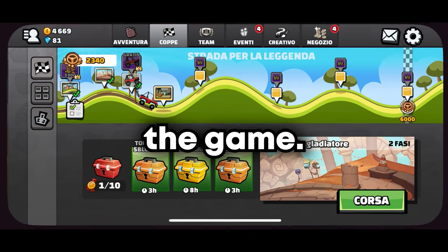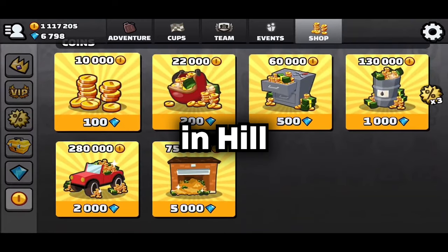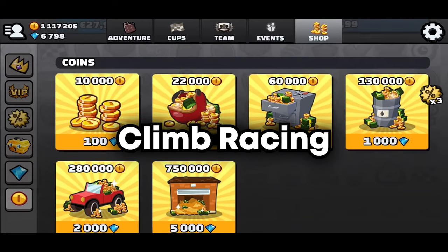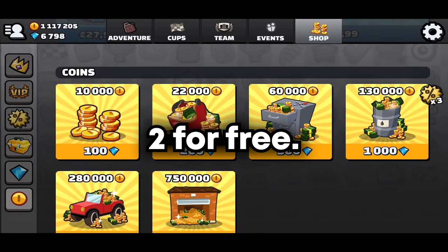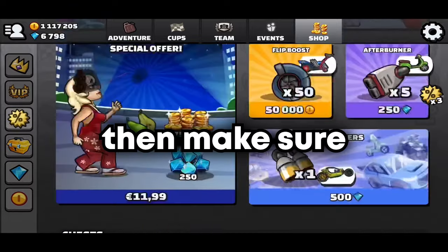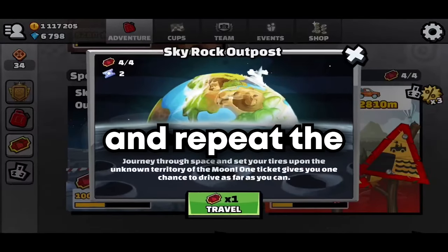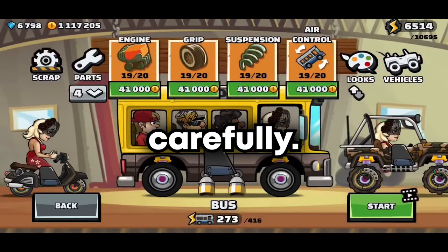Now you should have your coins in Hill Climb Racing 2 for free. Reload the game. If it doesn't work, make sure to re-watch the video and repeat the steps carefully.